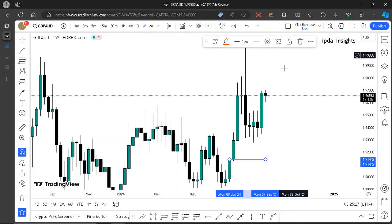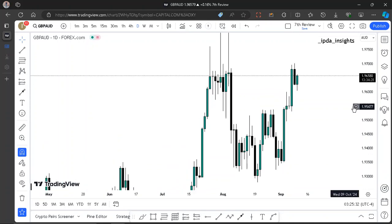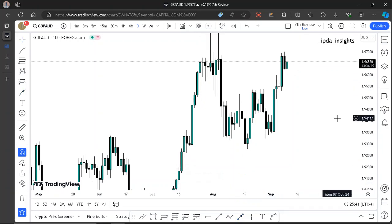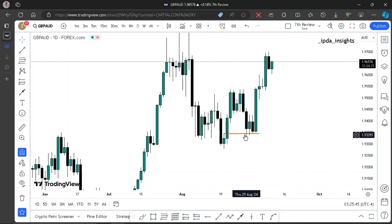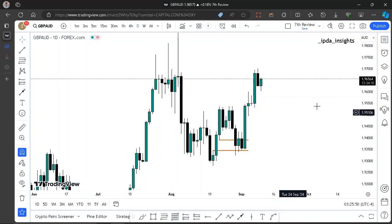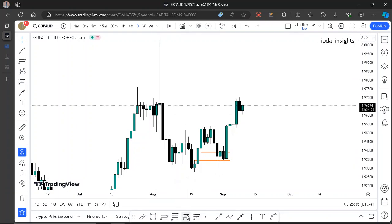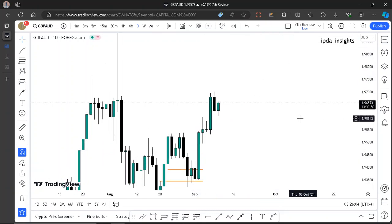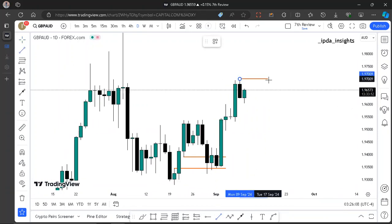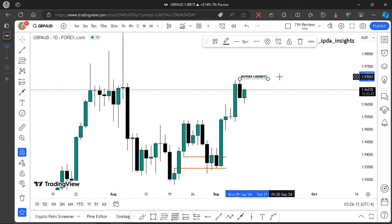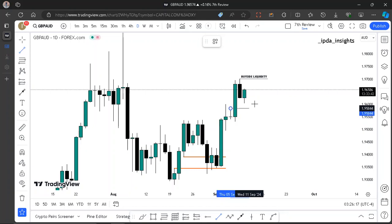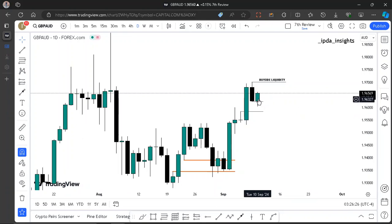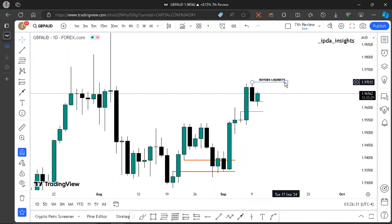If you look at what the daily is doing, the weekly level was somewhere around here. On the daily, we have this failure swing right there that pushed price higher, and we're having our drawn liquidity higher right there. We might be targeting the consequent encroachment of that weekly range as a long-term target, but for now we're only focusing on the short-term target, which is this buy-side liquidity pool above. We have a daily fair value gap right here, and I was looking at today to trade into this fair value gap and trade higher into buy-side liquidity pools on the intraday time frames.